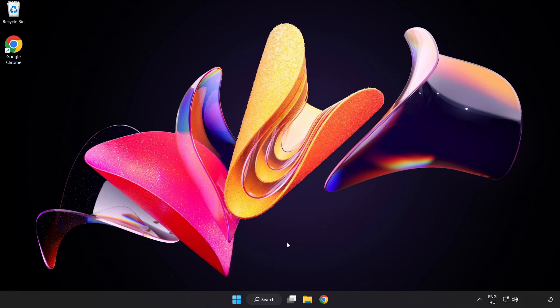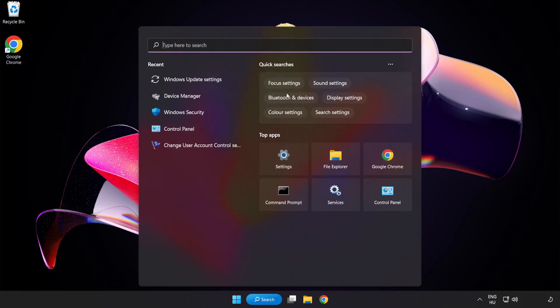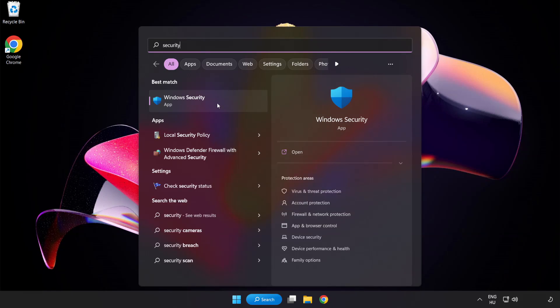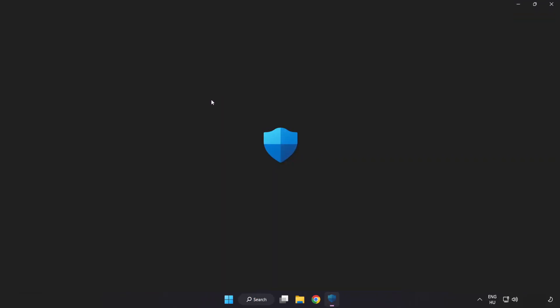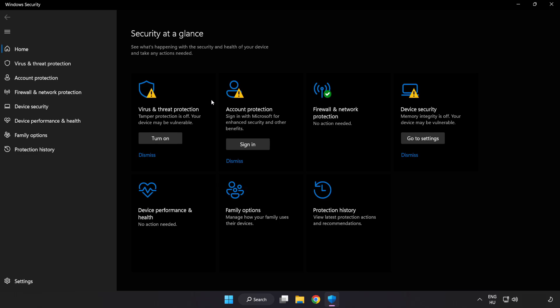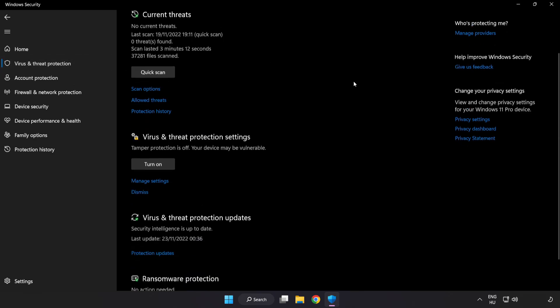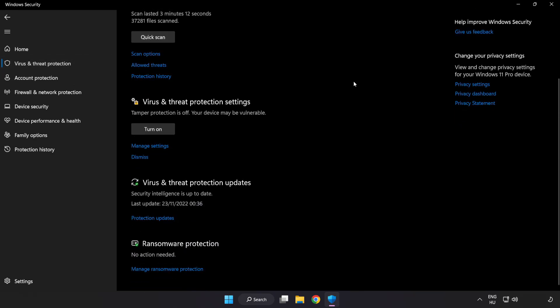If that didn't work, click search bar and type security. Open windows security. Click virus and threat protection. Scroll down. Click manage settings.